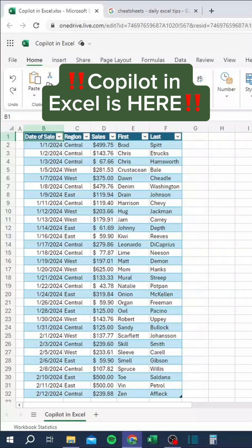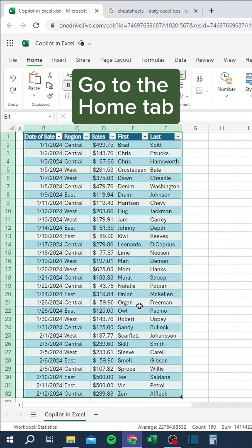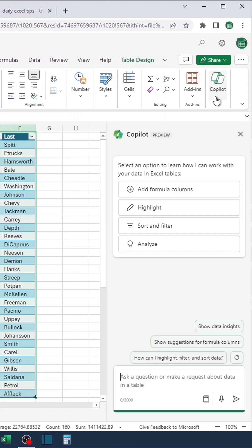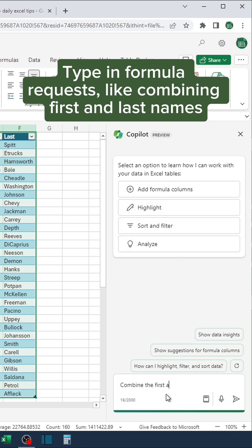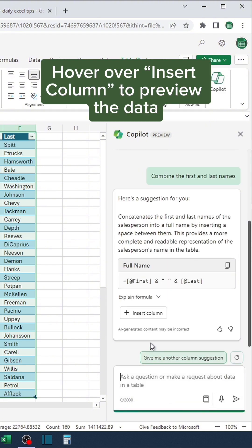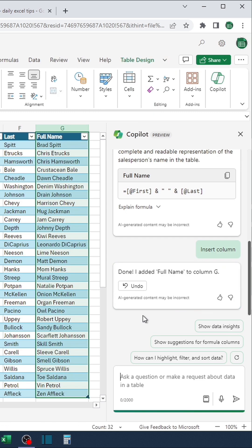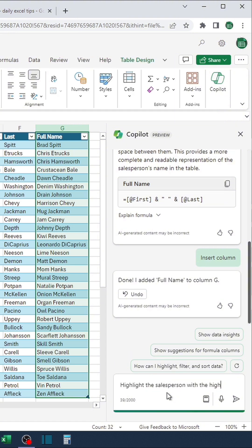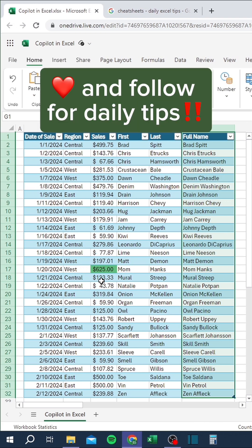Copilot in Excel is here. Start by selecting a table of data. Go to the Home tab and click Copilot. Type in formula requests, like combining first and last names. Hover over Insert Column to preview the data, then click to insert the column. Ask to highlight important data, like the largest sales.